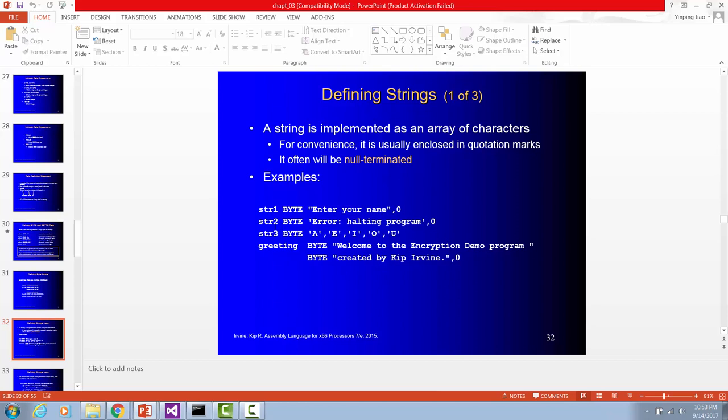So this is string 2. Also it's byte. And you can use a single quote for a string in assembly. You have this flexibility. Also this string ends with no character, zero. No character marks the end of a string. This is true in C++.